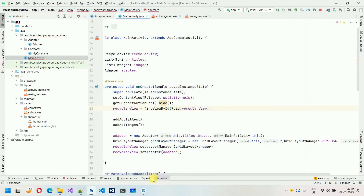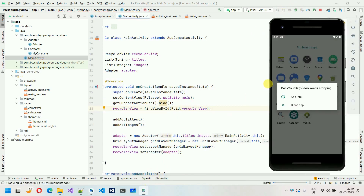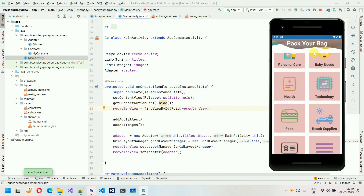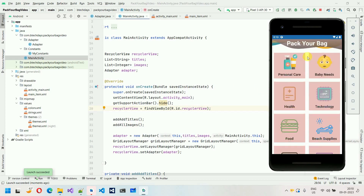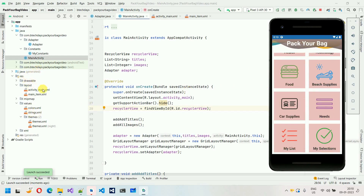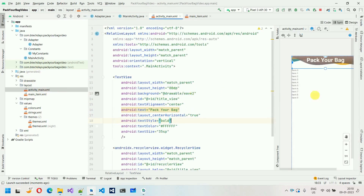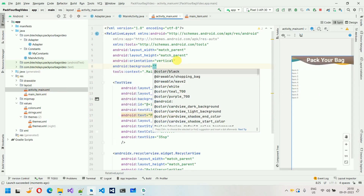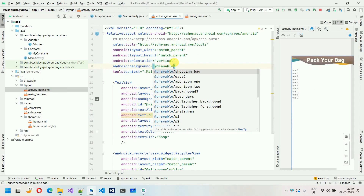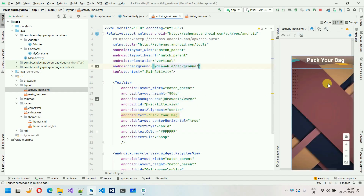Let's restart this application. Here you can see now our application is started, but we actually missed some stuff — we have missed the background color. So we have to set the background image for this main layout. If I go into activity_main, we have to set the background. So the background is @drawable/background_three. And here you can see the background is now set.